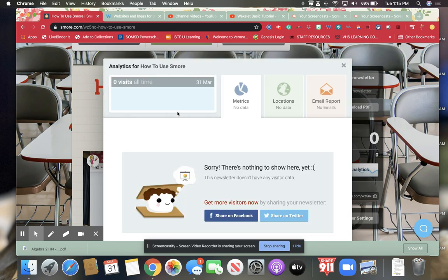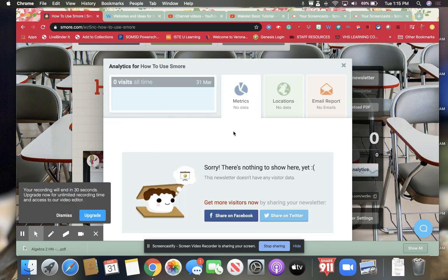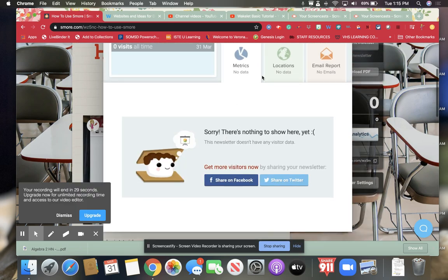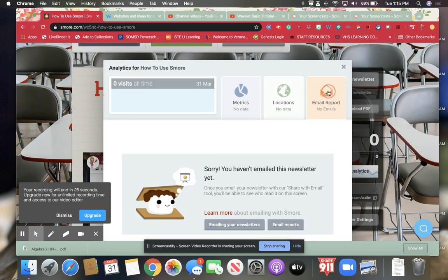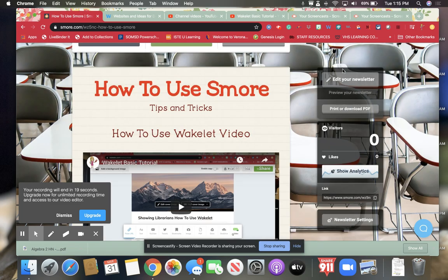I get analytics that will tell me how many people have seen it. And this is really cool because it will tell you how many people, where they visited from. If you sent it as an email you could then get information on who's clicked on it.